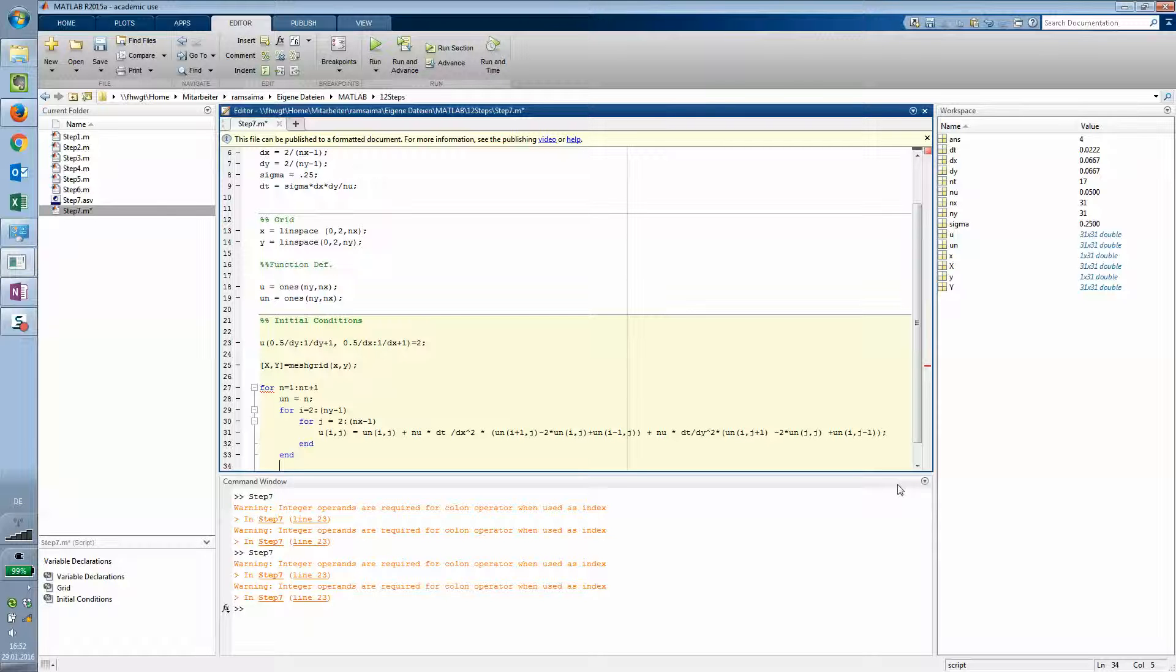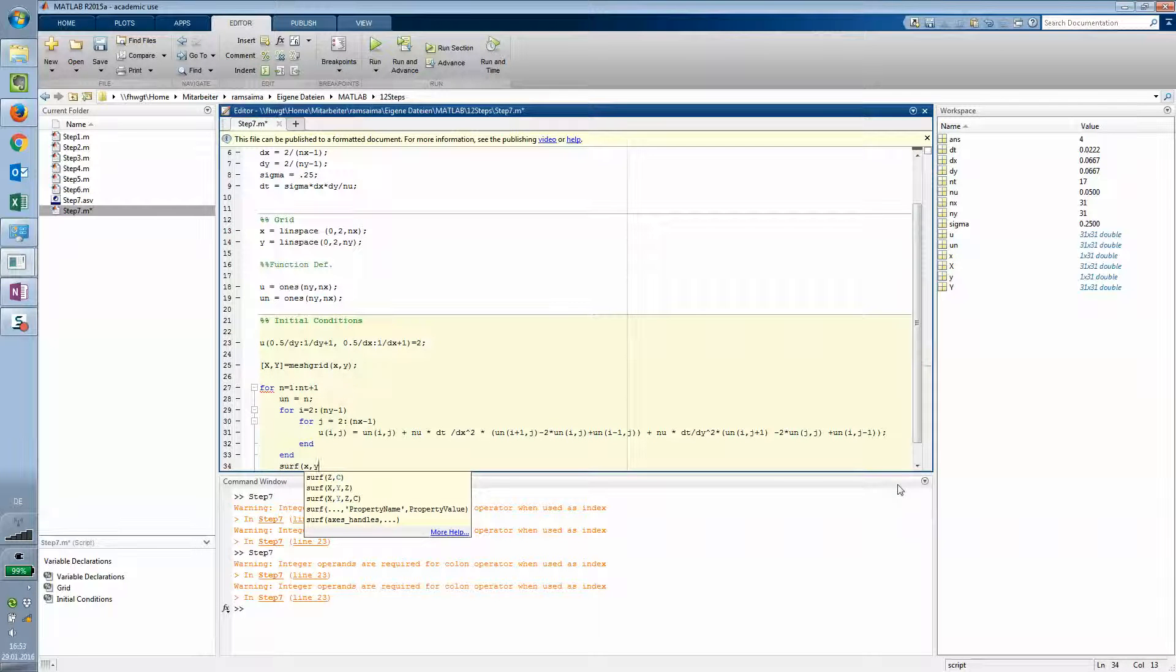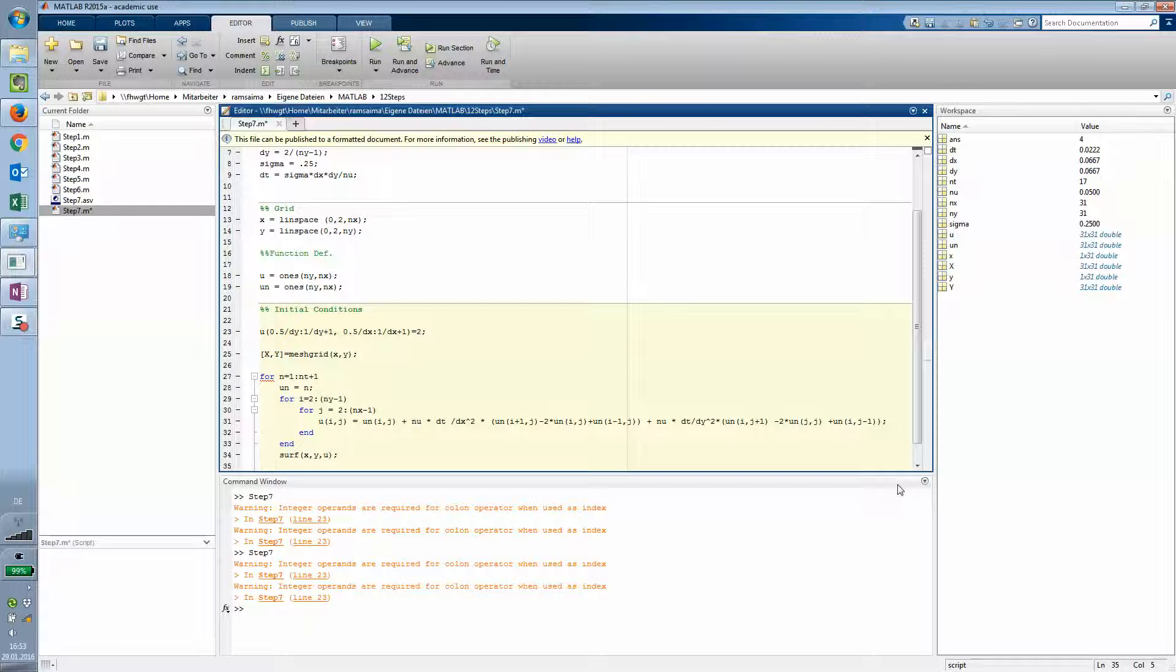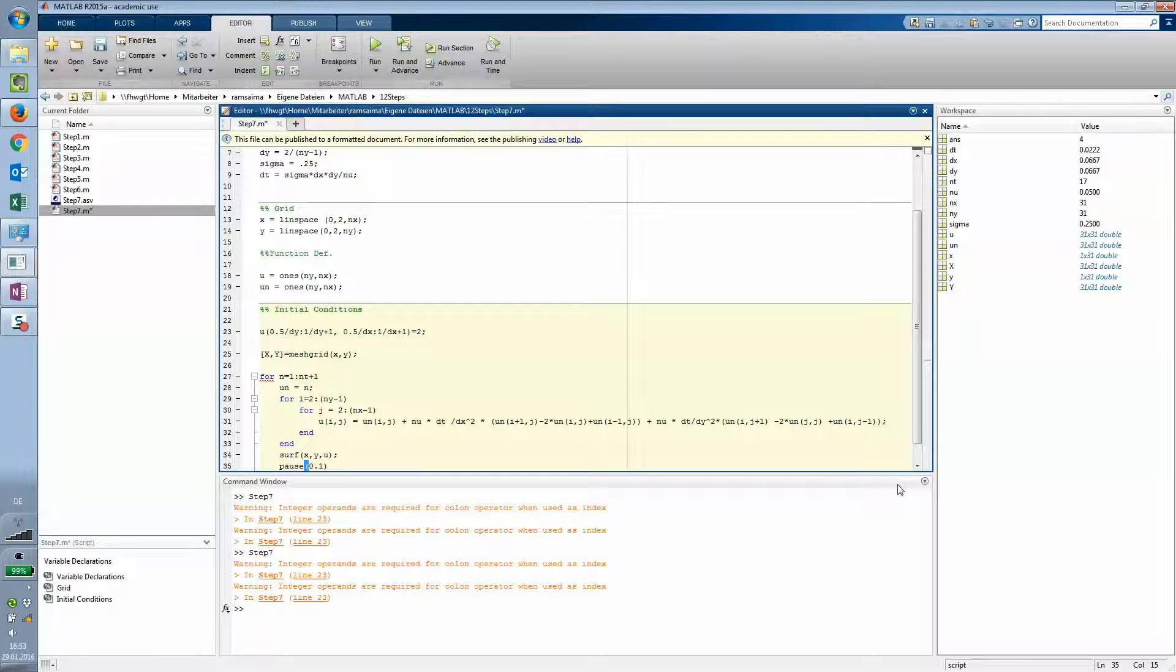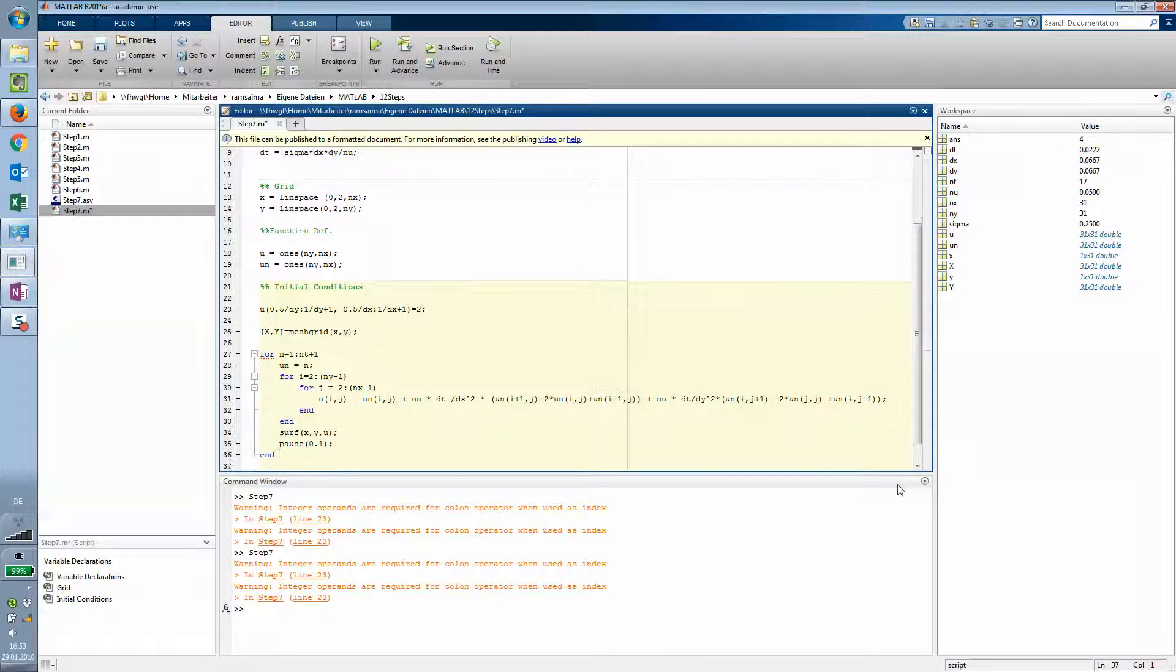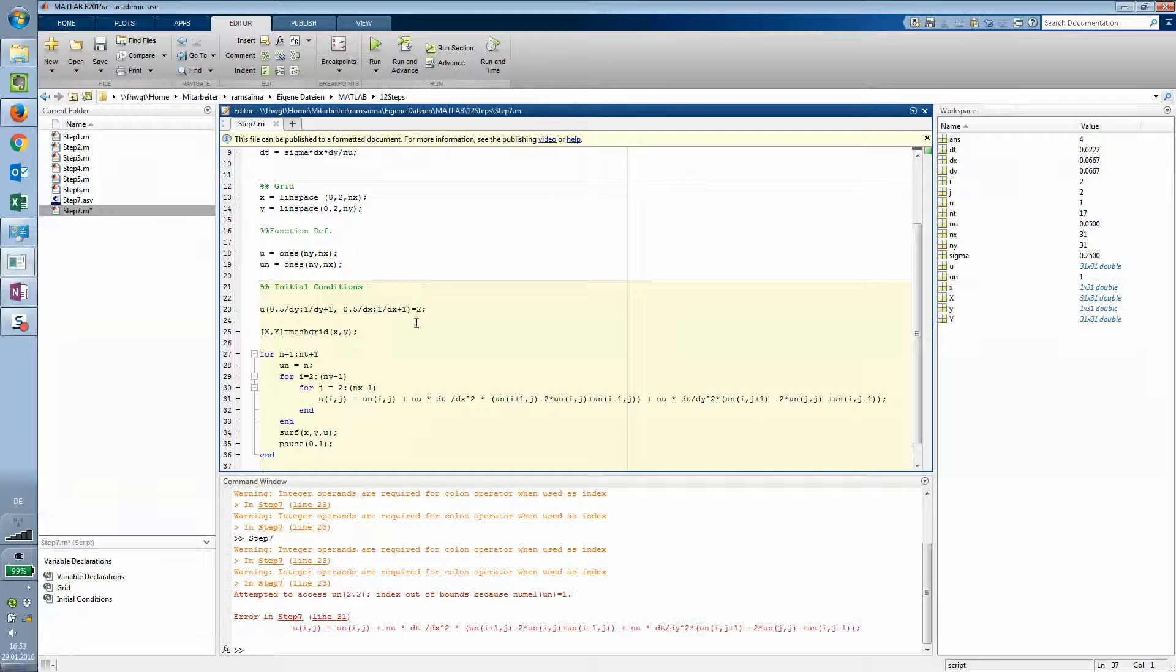And after each calculation you want to plot it. So surf x y u as used that before. And we add a slight pause that I have a chance to show that. And that's about it. Saving. Running.